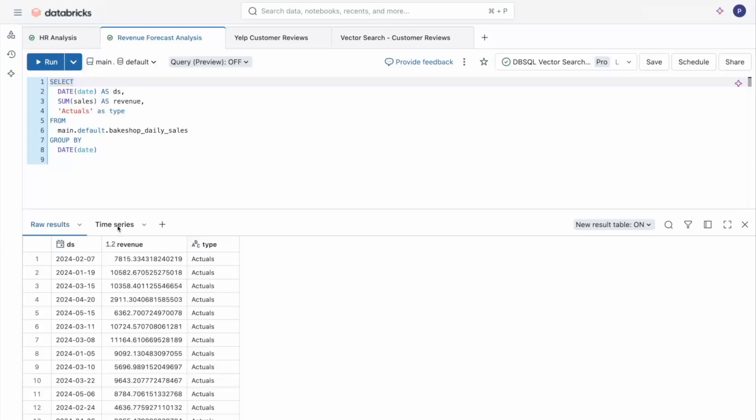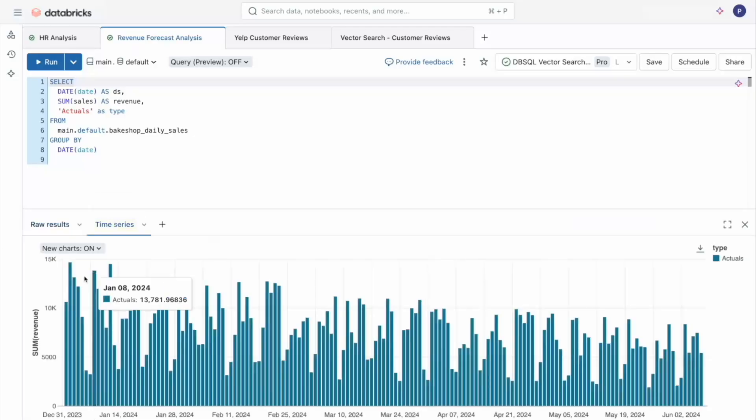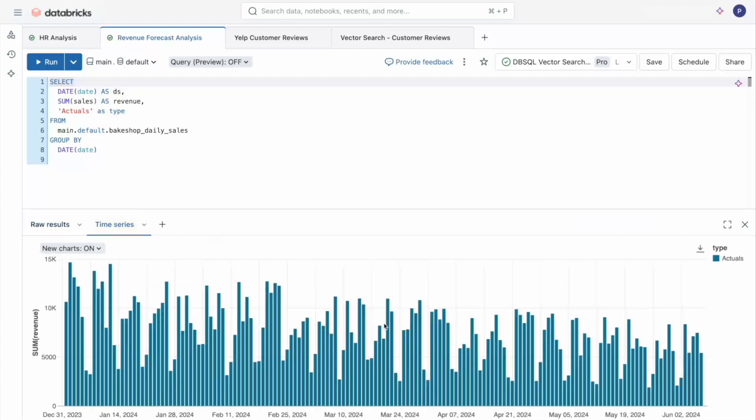Right now I'm in the SQL editor and we have some current revenue data for a bunch of stores plotted as a time series graph. And this is great, but I'd love to see what revenue could look like a few months from now. It would be really great if I could use AI to predict this.